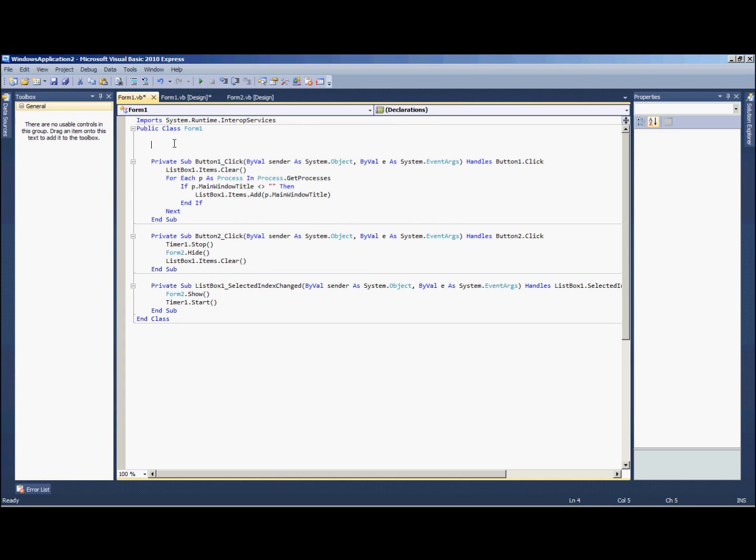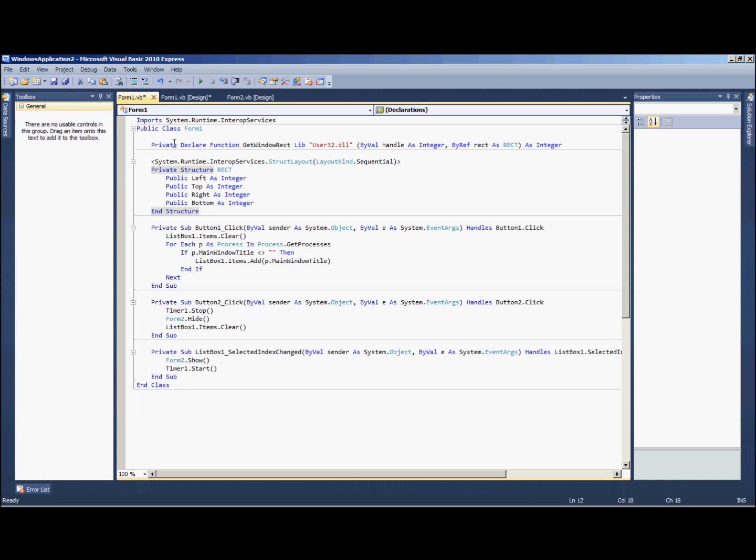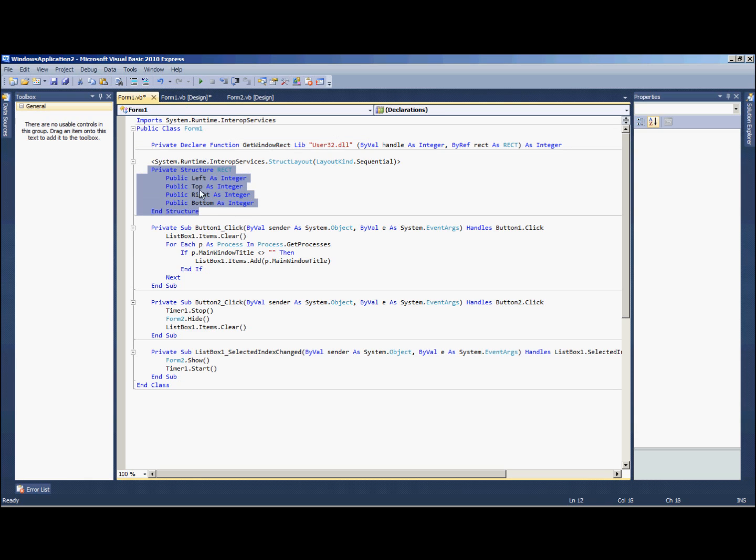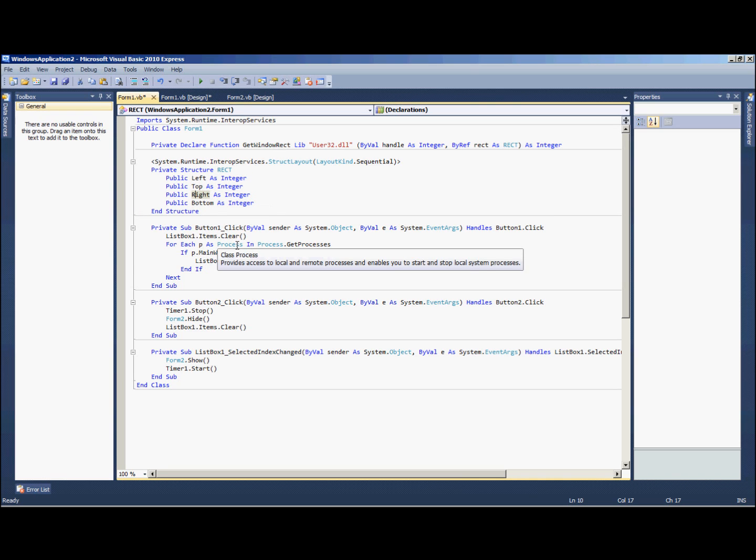This is a private declare function get window rect, so basically this is going to help us get the rectangle of our window. And then this is setting up a structure for the left, top, right, and bottom of the rectangle that we're making.